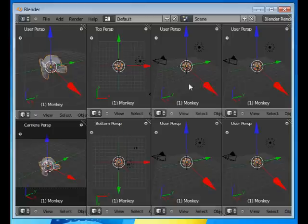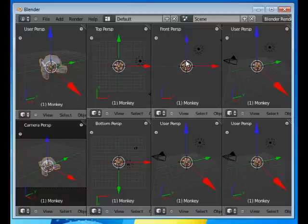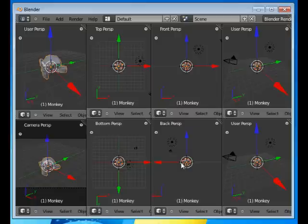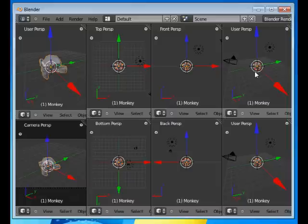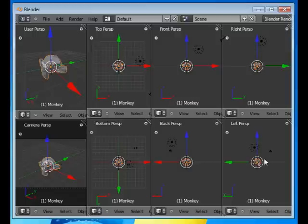The front perspective by pressing 1 on the numpad and the back perspective by pressing Ctrl-1 on the keypad. The right perspective by pressing 3 and the left perspective by pressing Ctrl-3 on the keypad.